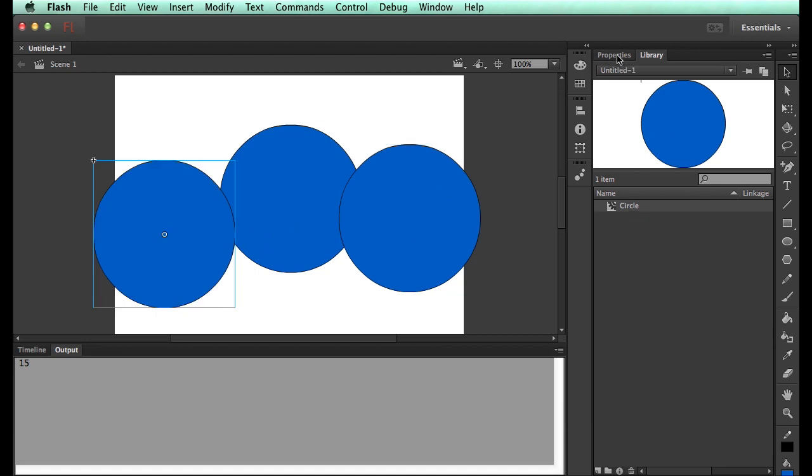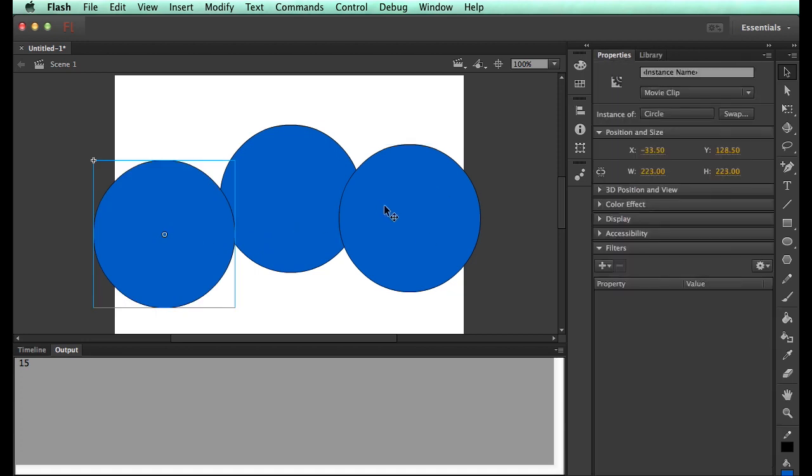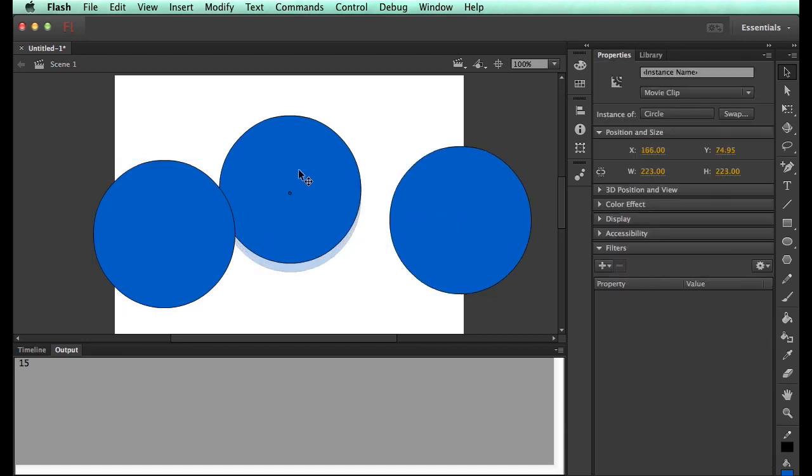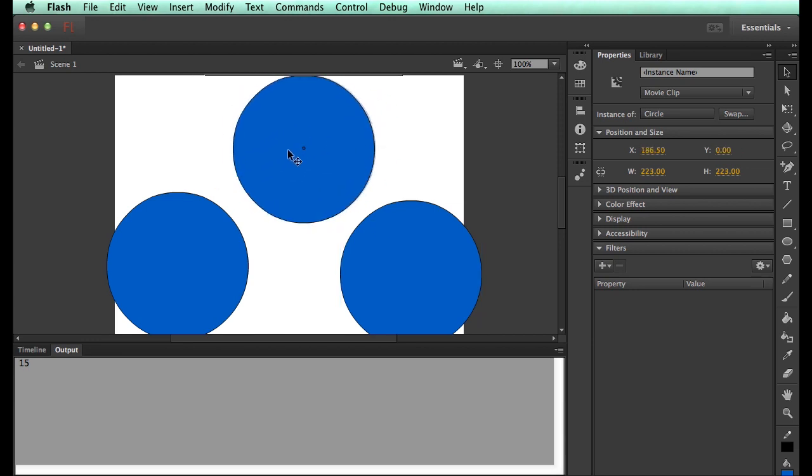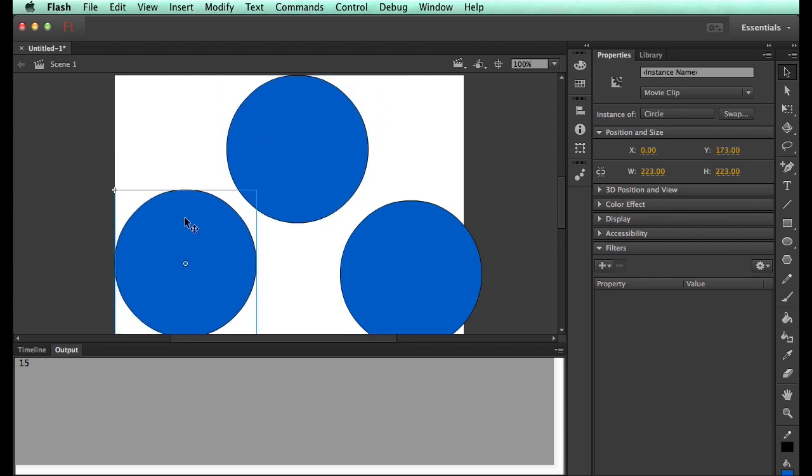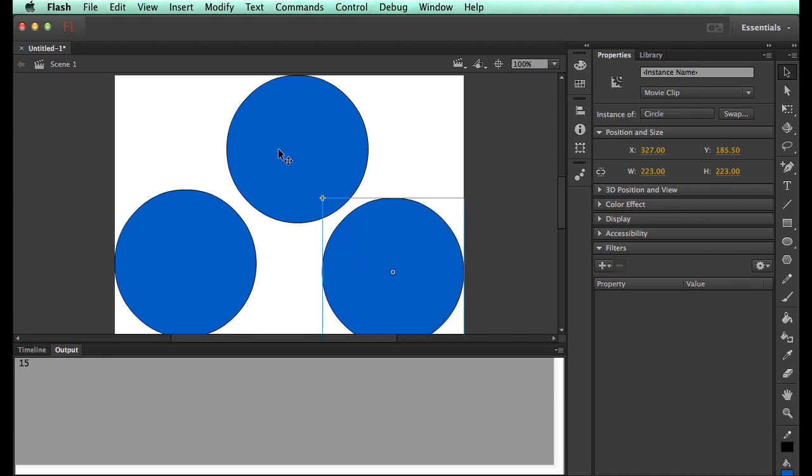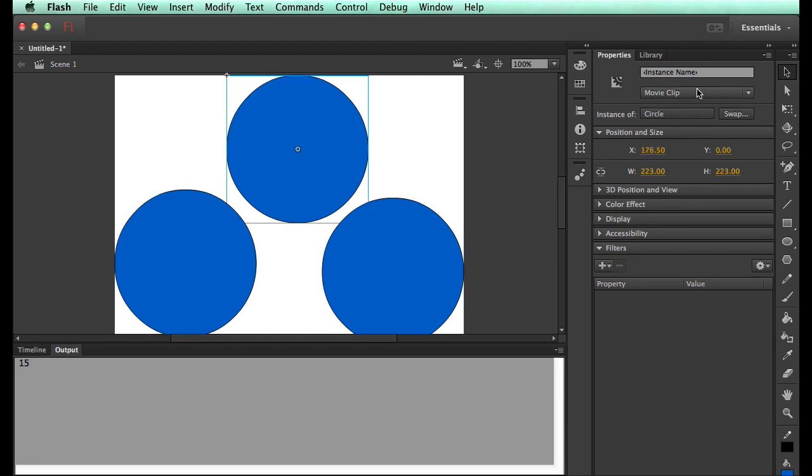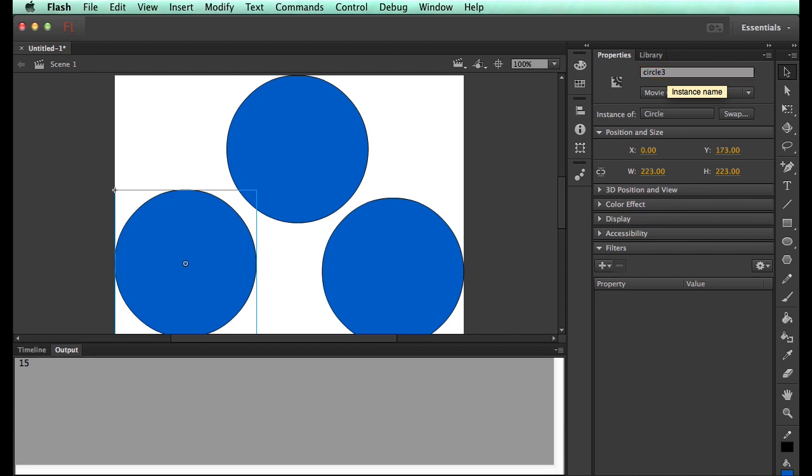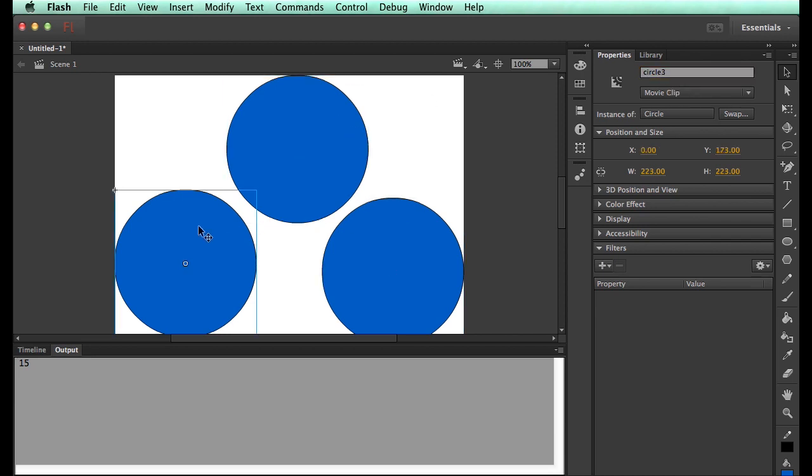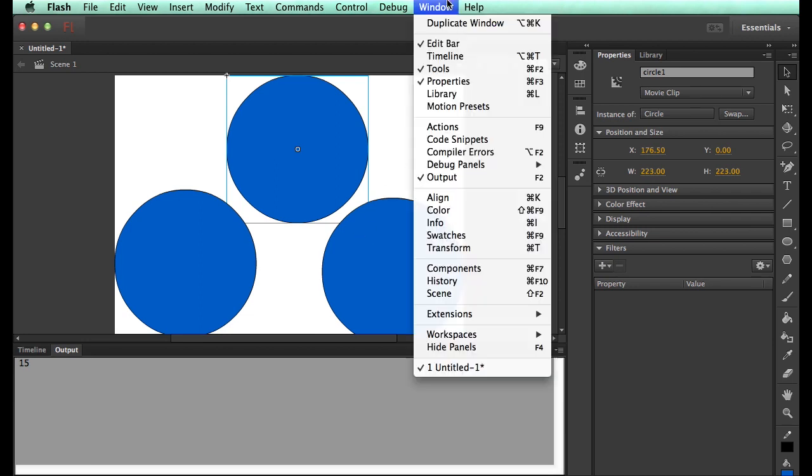Now as I drag circles out, these circles don't have instance names. Meaning, even though they're all clones of one another, code does not know how to differentiate between this one, this one, and this one. So we have to help it. So I can go in and I can say, well, this is my circle1, this is my circle2, and this is my circle3.